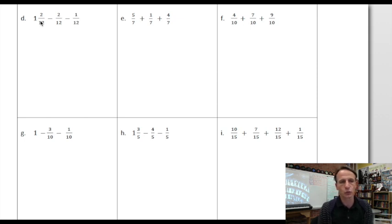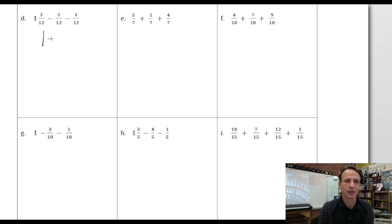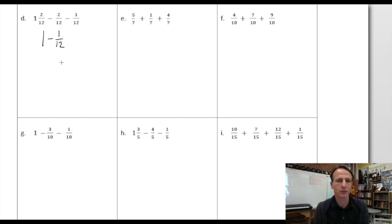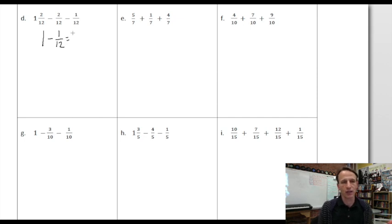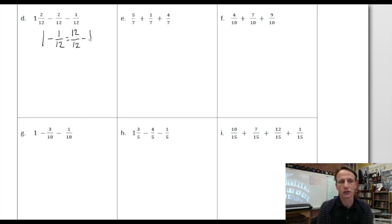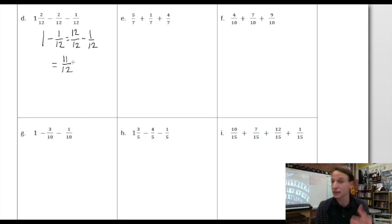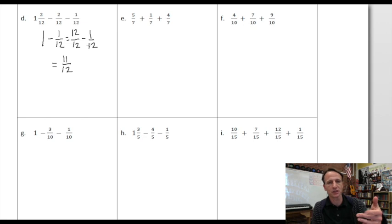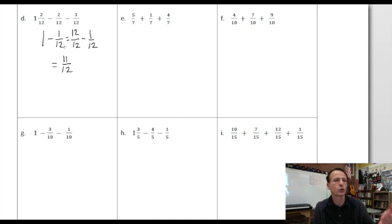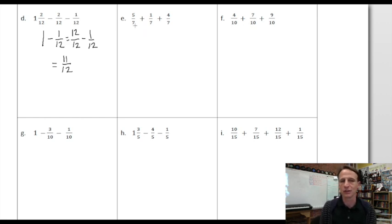This one we can do in stages. One and two twelfths minus two twelfths — that's just going to be one. Then we subtract one twelfth from that. One whole equals twelve twelfths, so you subtract one twelfth from that and what do you get? Eleven twelfths. We can't express that as a mixed number, as we discussed. The other way is to just ask: what's a twelfth less than twelve twelfths? Eleven twelfths.